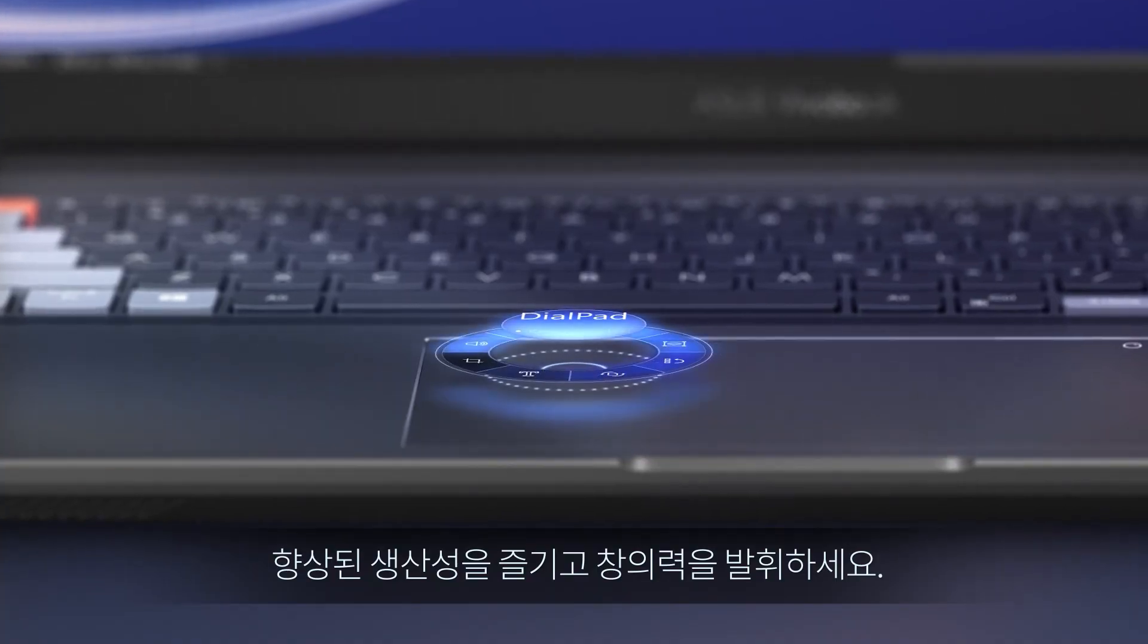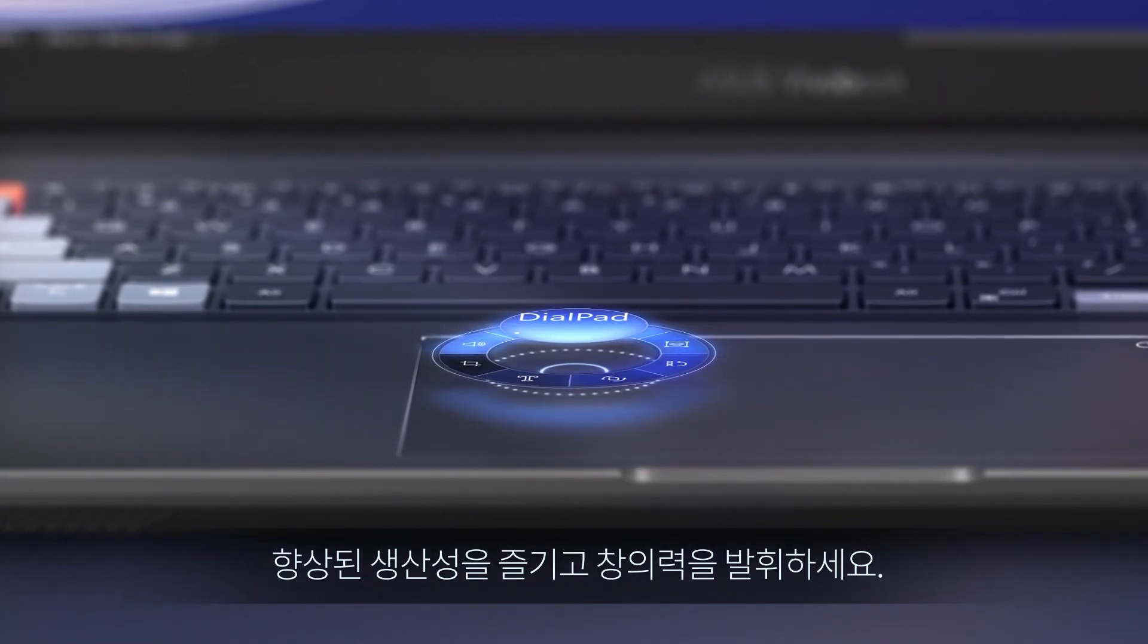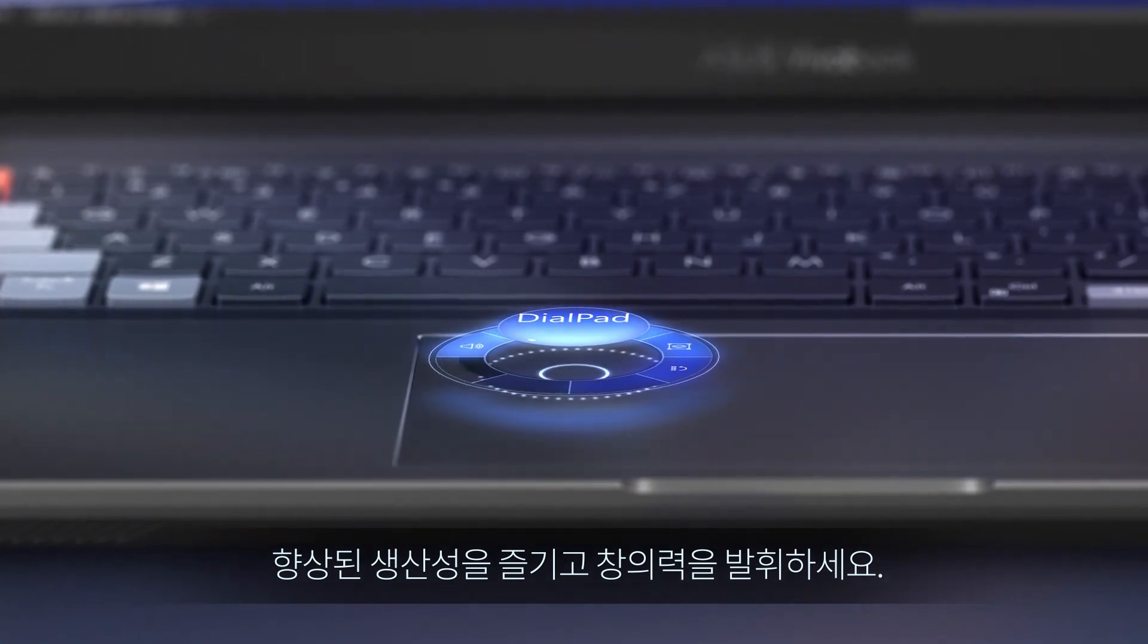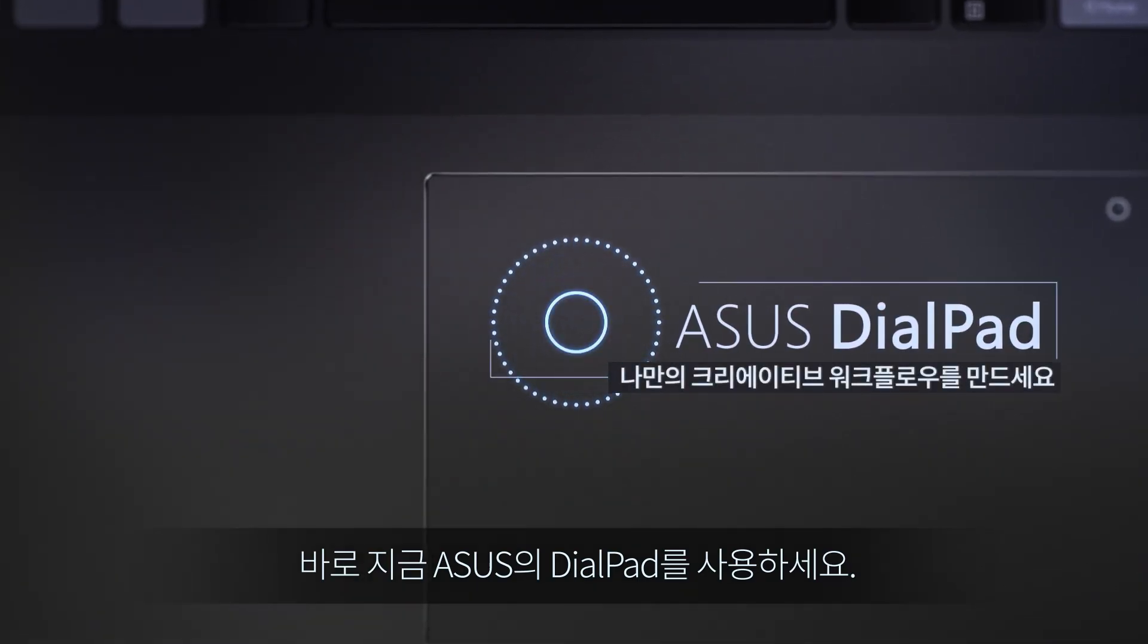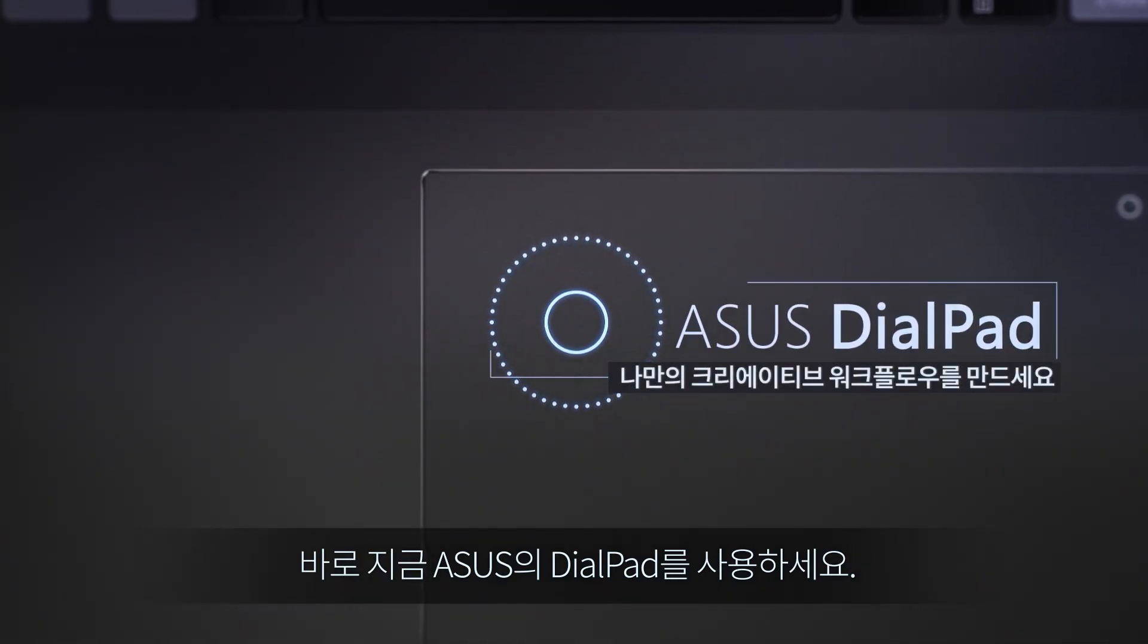Enjoy the improved productivity and let your creativity flow. Treat your hands to Asus Dialpad today!